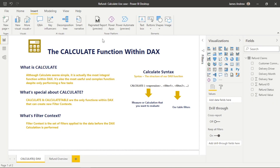I have some key points here regarding the CALCULATE function within DAX. It seems simple at first, but it's actually the most integral and complex function that we have access to. CALCULATE goes a long way in helping us take our existing data and build in extra insights to make our end users' lives easier. We're able to adjust filters before we perform a DAX calculation, and the syntax is quite simple — we reference a measure calculation and then the table filters that we want to control.